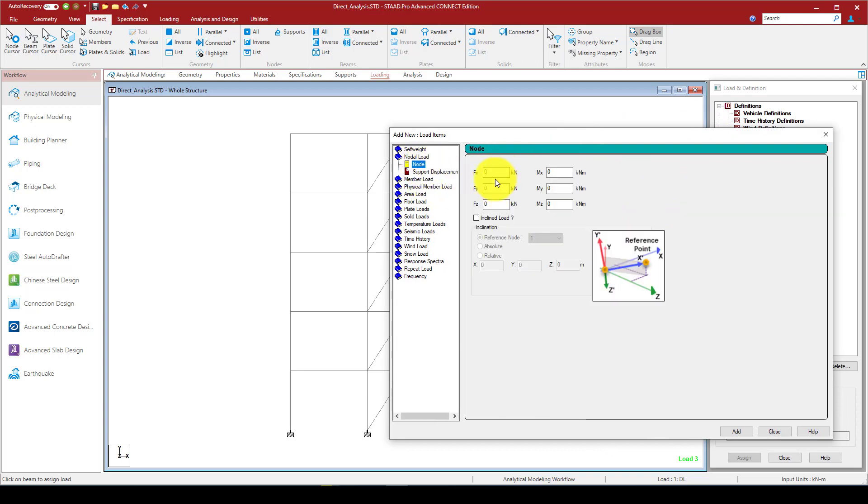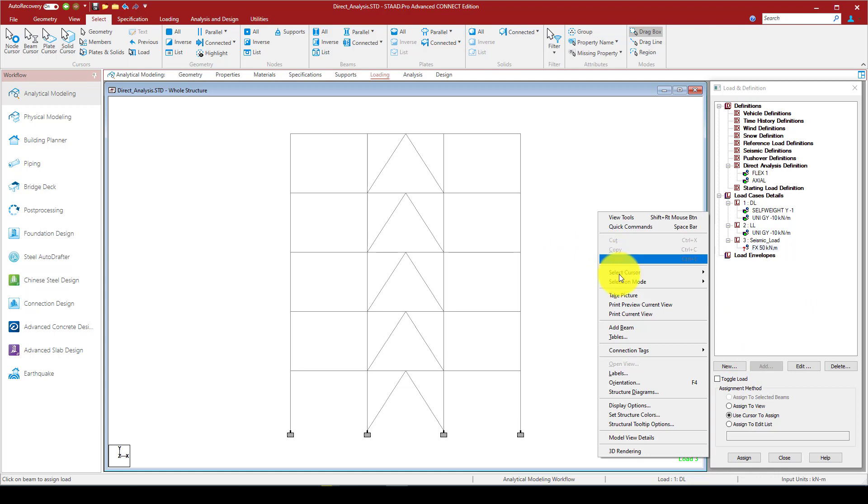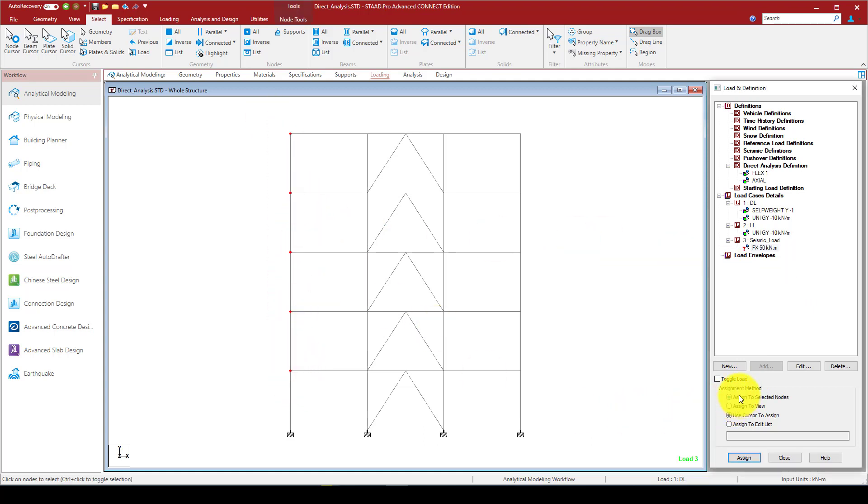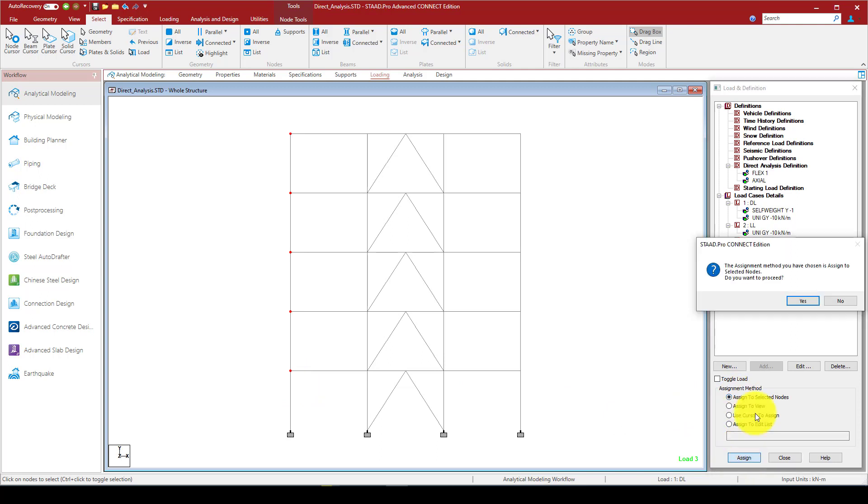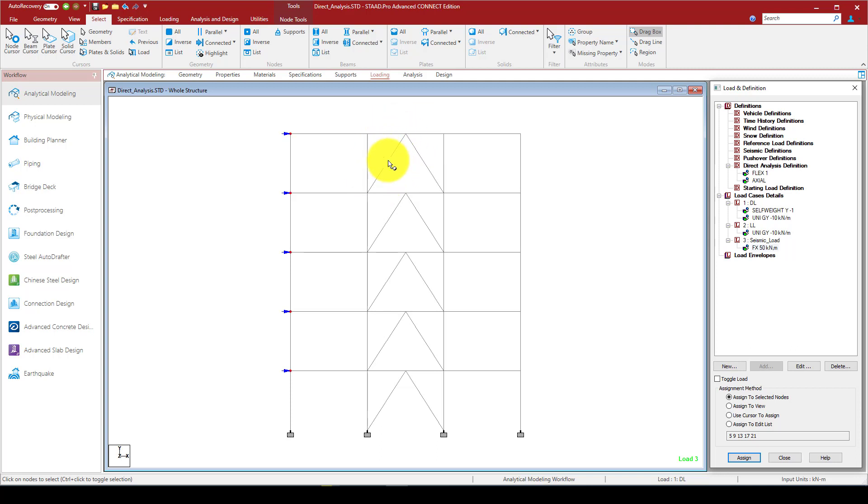I'm going to add, so I assume we have a load we want to apply uniformly from these nodes in one direction Y-wise. I'm going to call nodal load and I can give 50 kilonewtons. So I can select this one, I'm going to select here and node, and I select this node, I'm going to assign to selected. Now the horizontal load or seismic load is also applied.